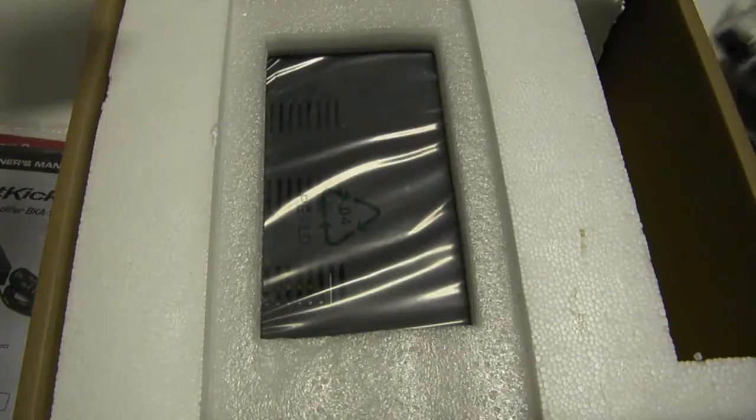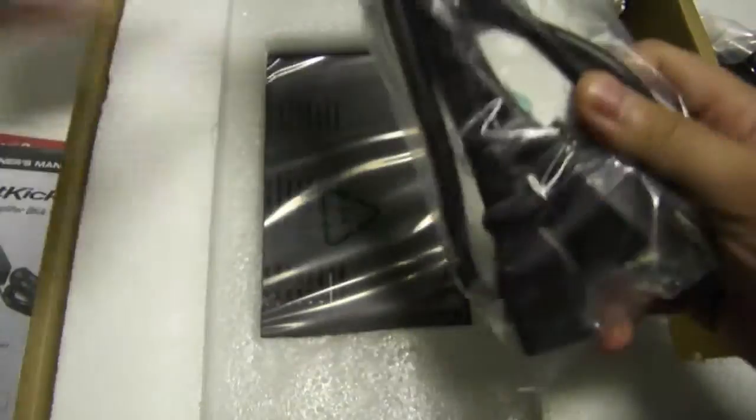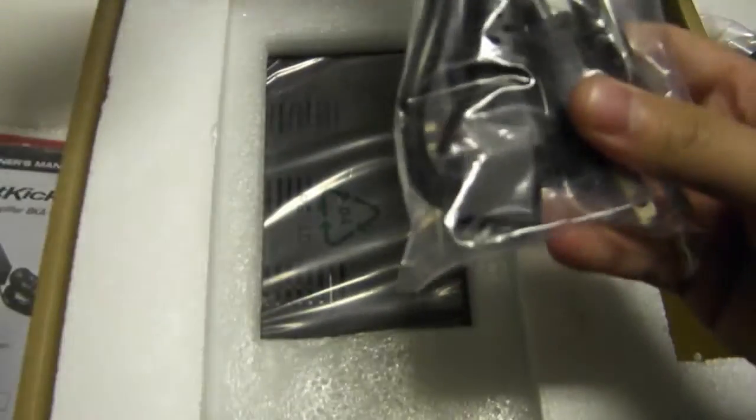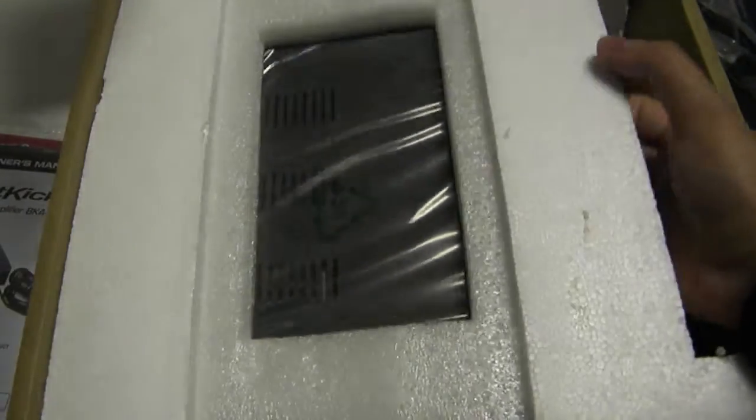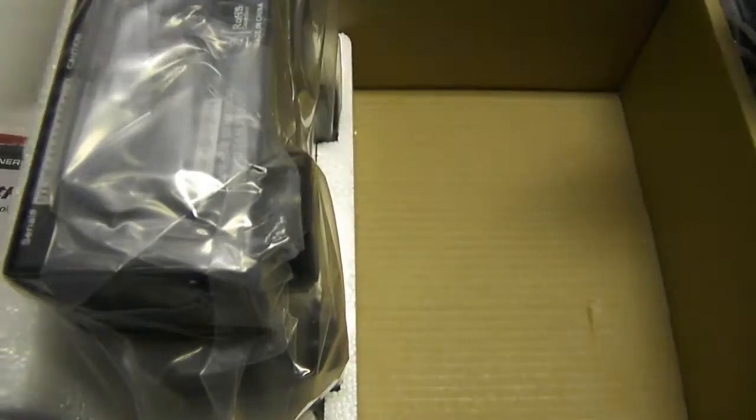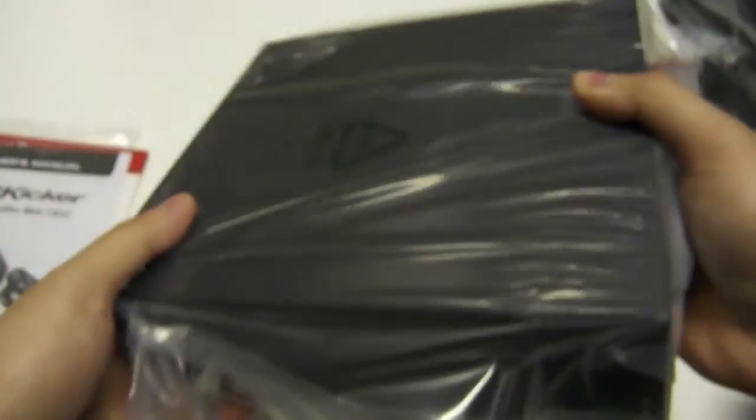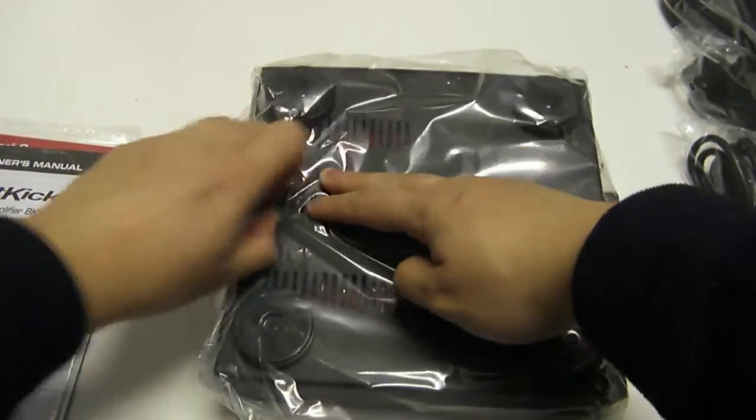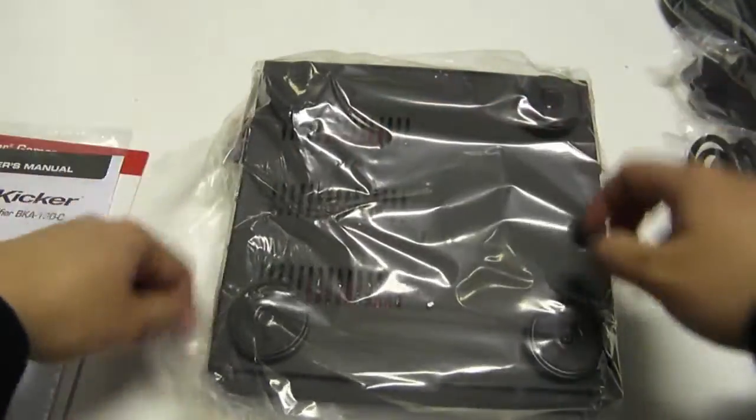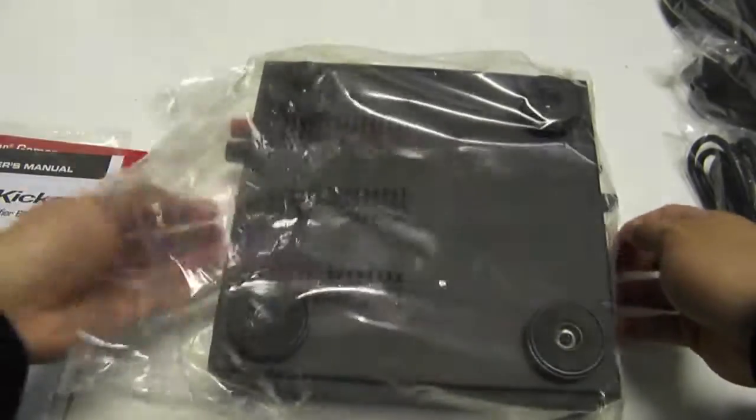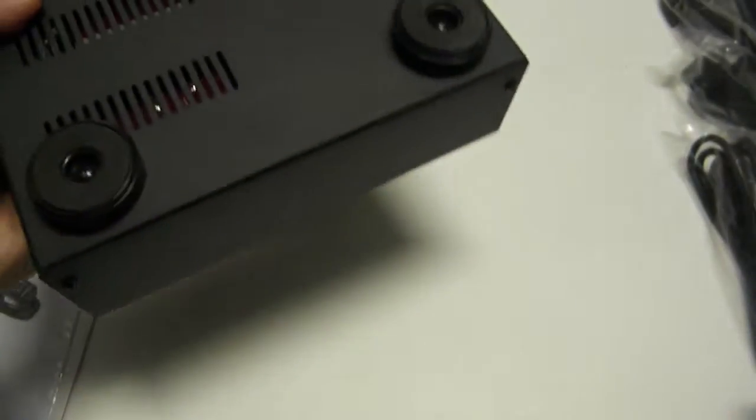All right, so it looks like this is a stand, and this one would be the U.S. power cord. And in here is the amplifier itself. Let's just try to get some of these boxes and stuff out of the way. All right, so we've got the amplifier itself. Let's get this open.